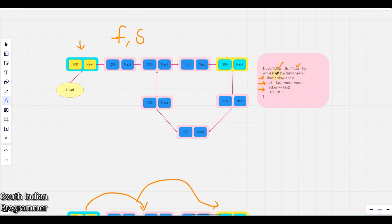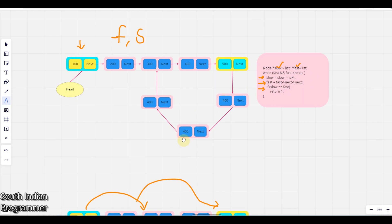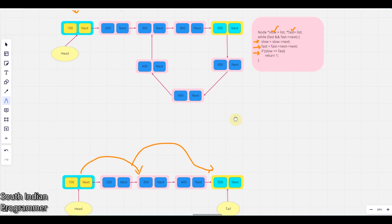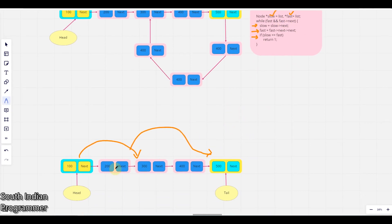And in while loop we have to check whether the next is existing. So the fast is there, until it's there we have to iterate. And fast next also we have to iterate. In this case you can see from here it will go here and from here it goes.